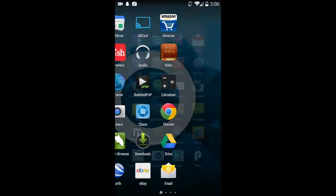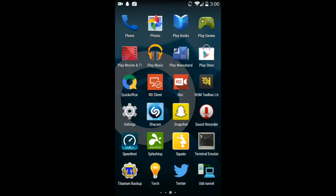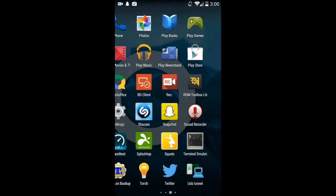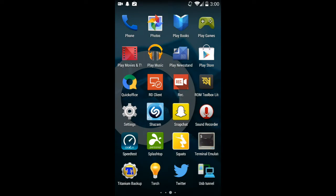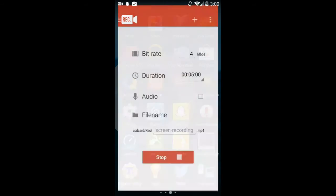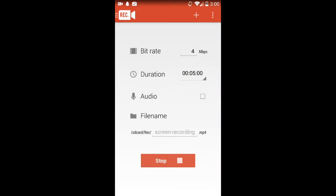I'm really loving the screen recording software. If you're wondering what app I'm using, it is this. If you go into Google Play Store and search for REC, just REC screen recorder, you should find it.